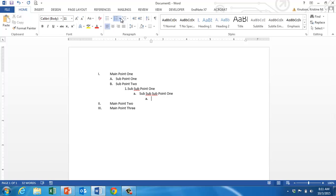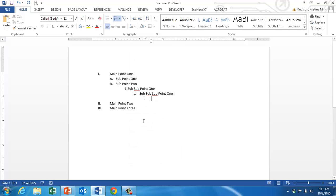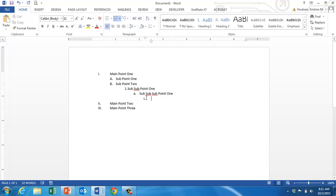We can go all the way down to lowercase Roman numerals. When we get into this setup, we see we have what the textbook calls alternation, which is where we go from a number to a letter to a number to a letter to a number. We want to make sure that our outline is doing that, and it's appropriately using all of these signifiers at each level: the capital Roman numerals, the capital letters, the Arabic numerals, the lowercase letters, the lowercase Roman numerals.